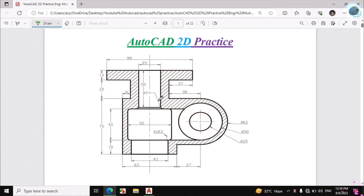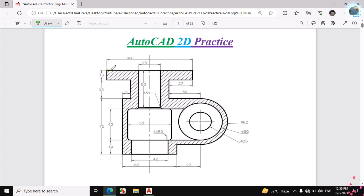Bismillahirrahmanirrahim. In this video I will draw this figure in AutoCAD. The dimensions of this figure are given, so let's start. First I will make this line — the dimension of this line is given over here which is 98mm.